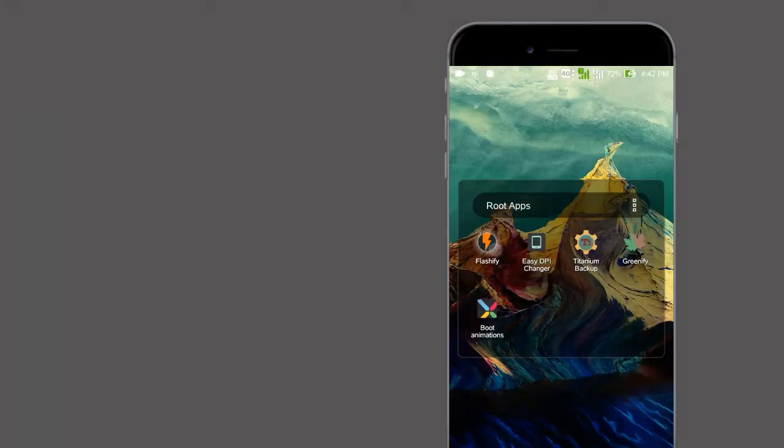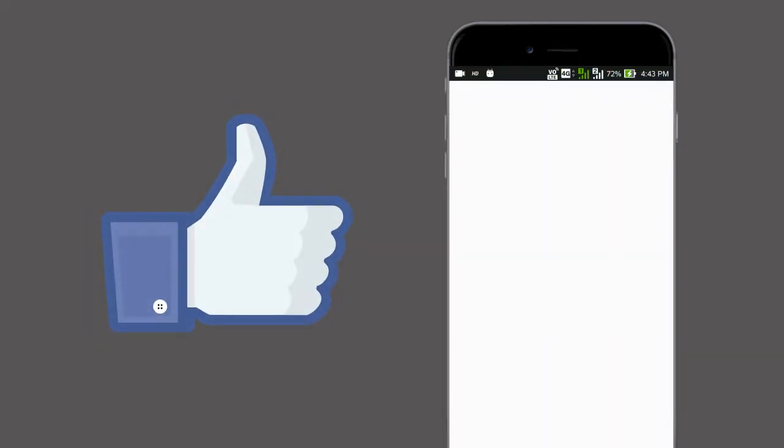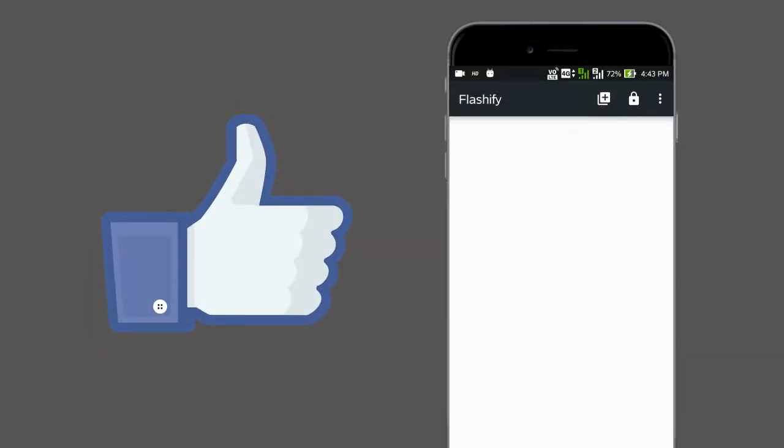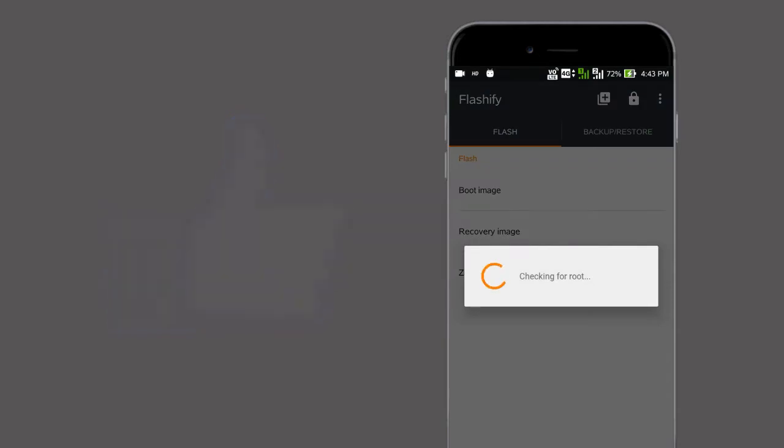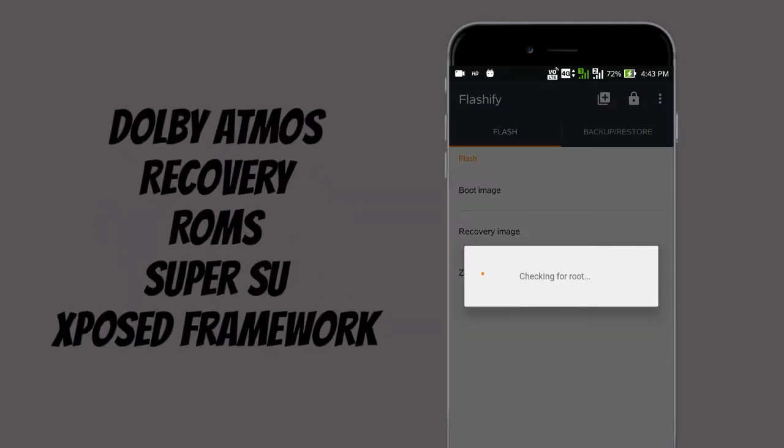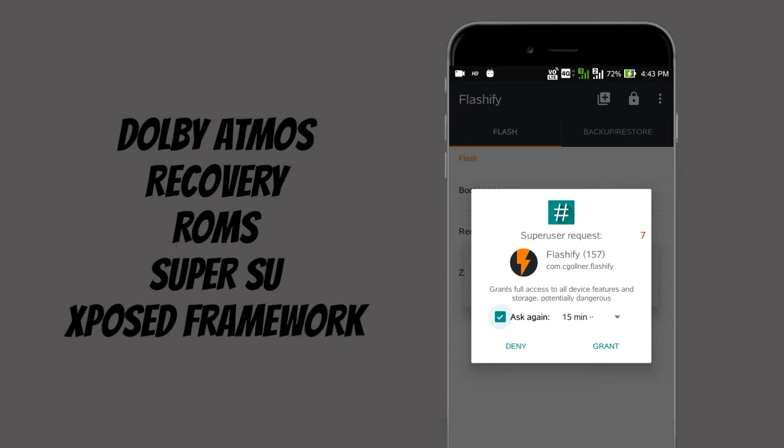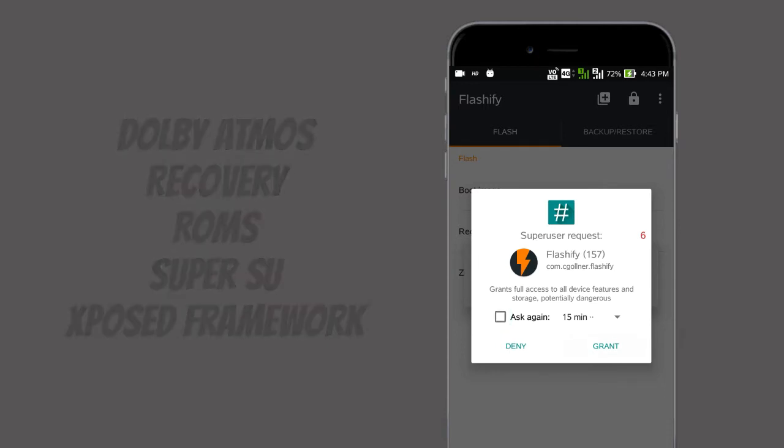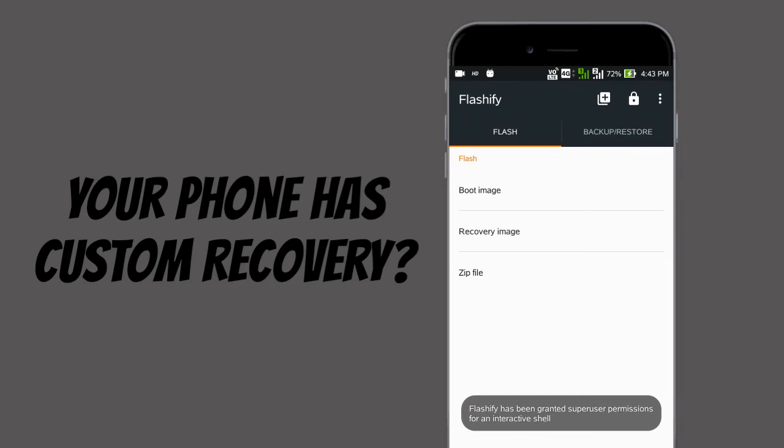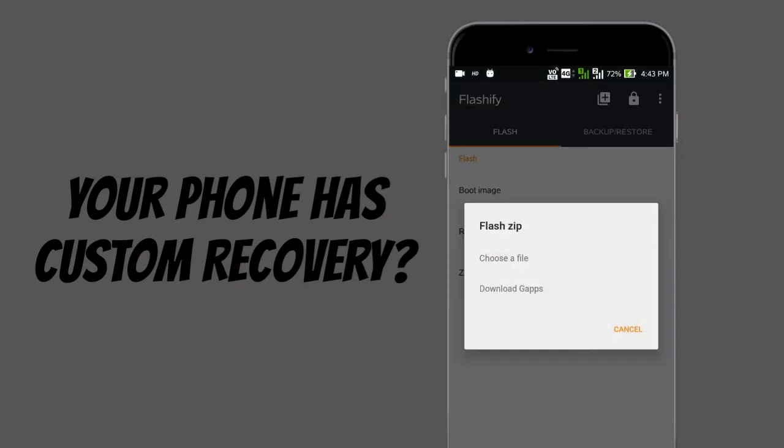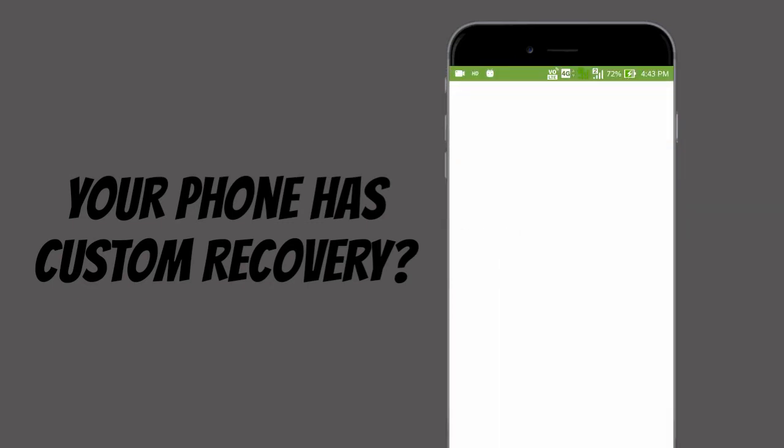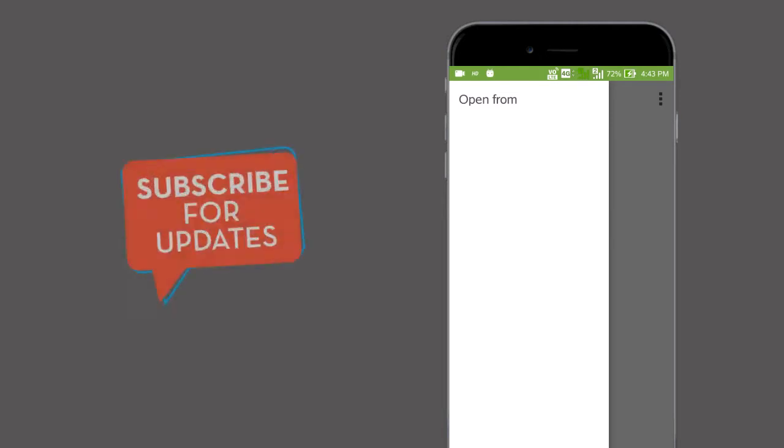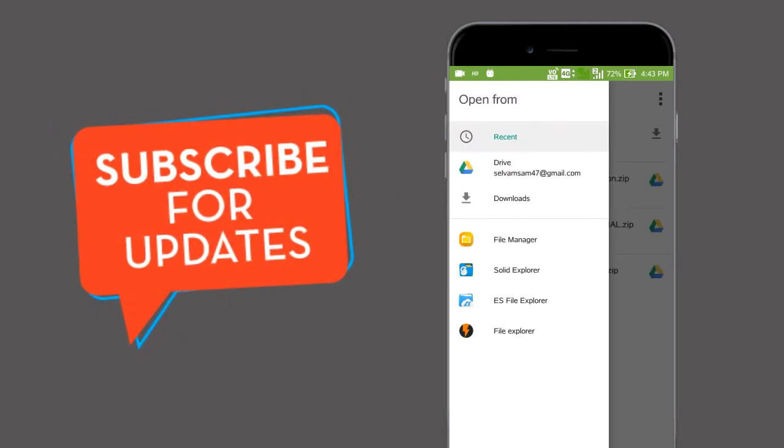Flashify is an app to install recovery zip file packages. From this app, we can install packages like custom ROMs, Xposed Framework, and all the good stuff. If your device doesn't have any custom recovery like CWM or TWRP, this really gives a hand to install custom packages. So try this out.